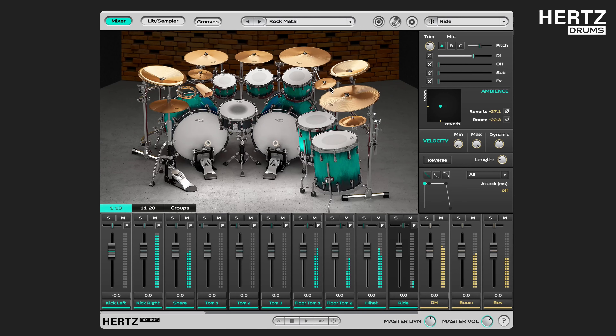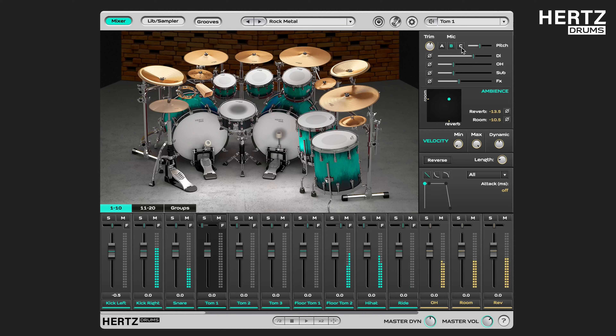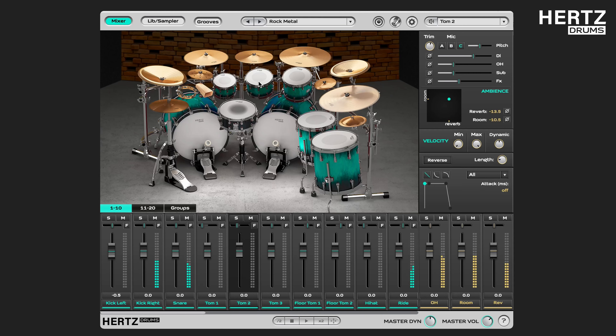Similarly on the toms, you just select a tom, right-click on any of the mic types, and as you can see, it switches the mics on all of the toms.